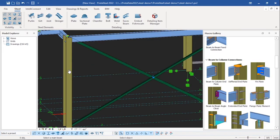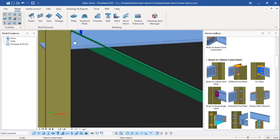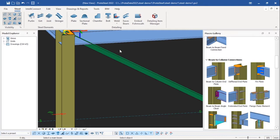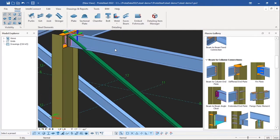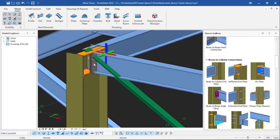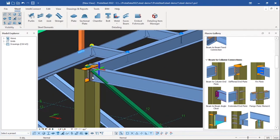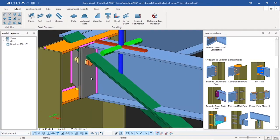Click it. Go to the first column, select column, then select beam, then Enter. Column, then select beam, then Enter. Light click, light click, light click. Column, then beam — one by one. You start first: select column, then select beam, then Enter, then light click, light click. So you have a connection.